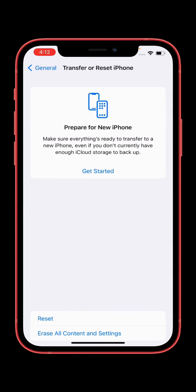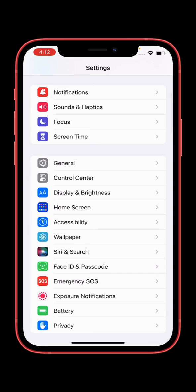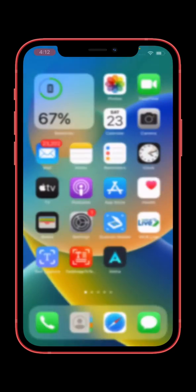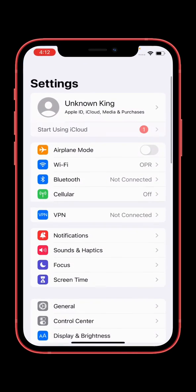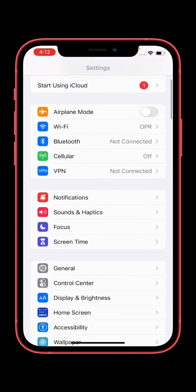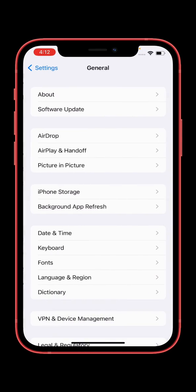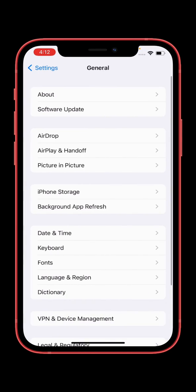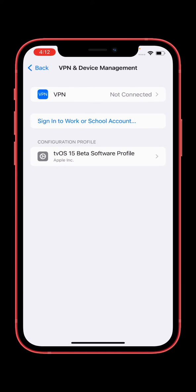After resetting all your settings, open Settings again and open General. Tap on VPN and Device Management. If you have any profiles on your iPhone, delete all profiles.